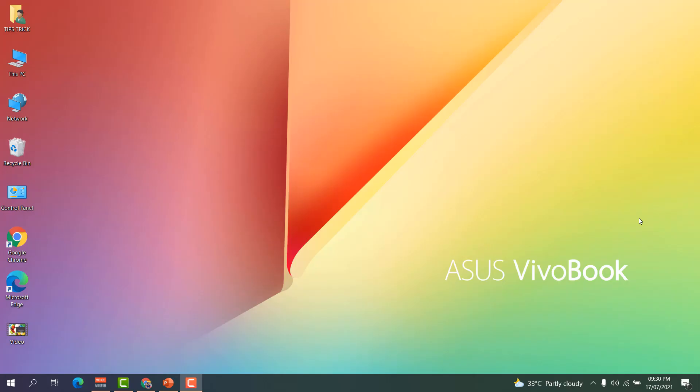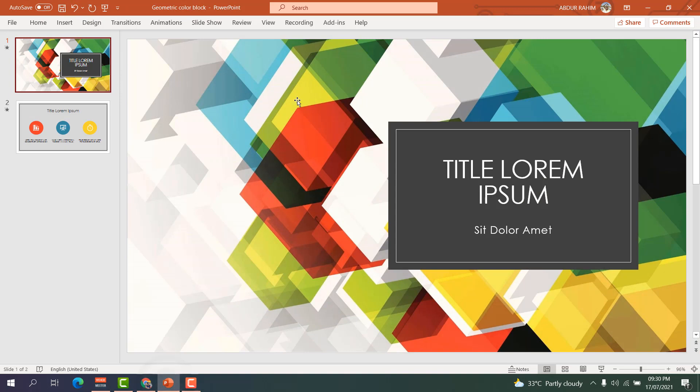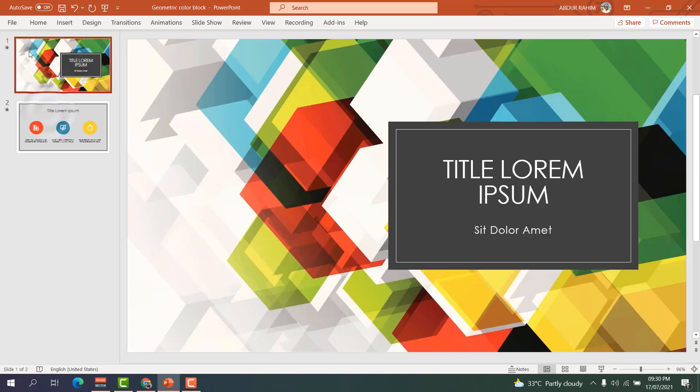You might have a Microsoft PowerPoint presentation and you would like to save that presentation as a video. It's really very easy and simple. In order to do that, for example, you can see I have a Microsoft PowerPoint presentation. This is slide one and this is slide two, and I would like to save this as a video.